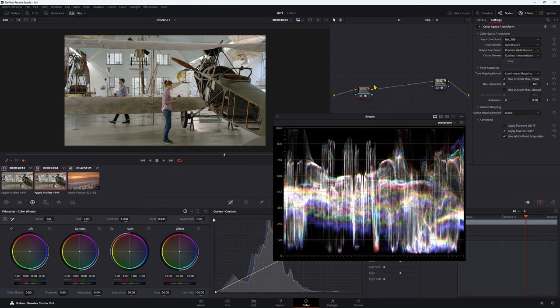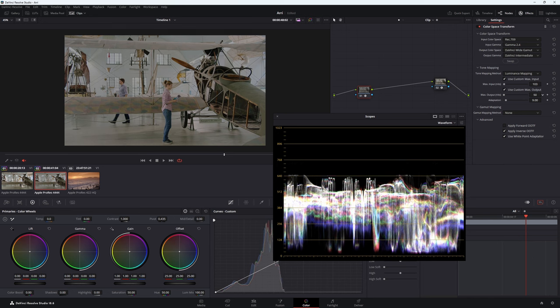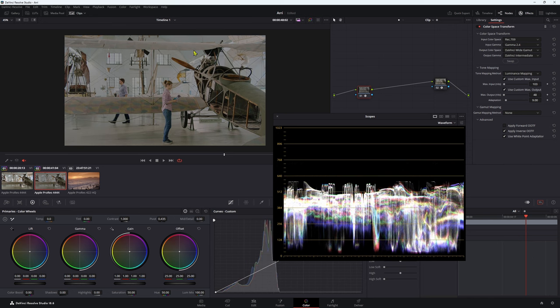Now our next step is the most important one, and we want to change our max input to use custom max output. Now our highlights still look really bad. If we were to bring this all the way down, again, we're just smashing those highlights down, and we're getting a really ugly image.